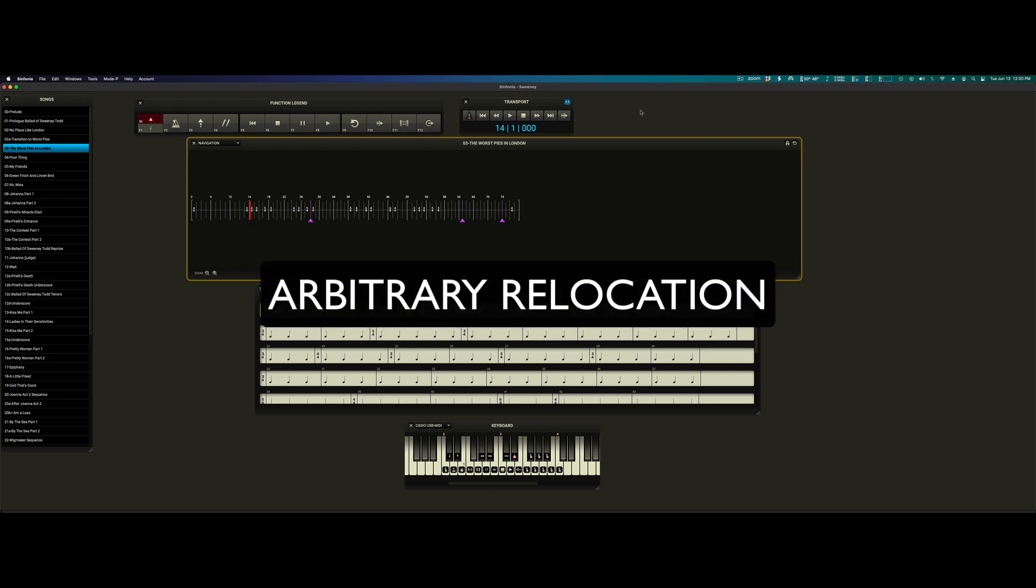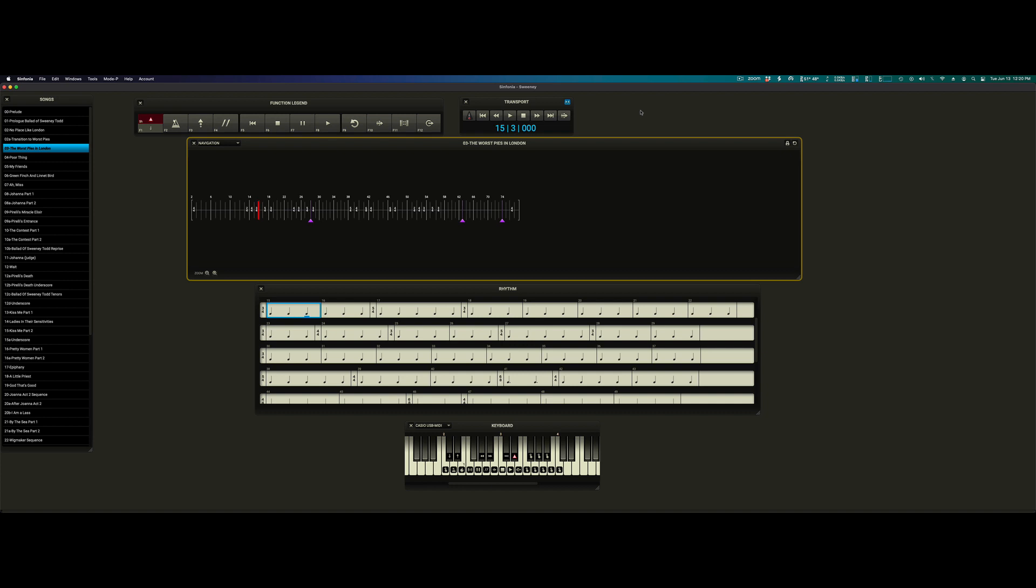Arbitrary relocation. You may find that during Symphonia playback, you want to skip ahead or back a number of measures. This is especially useful in rehearsals.